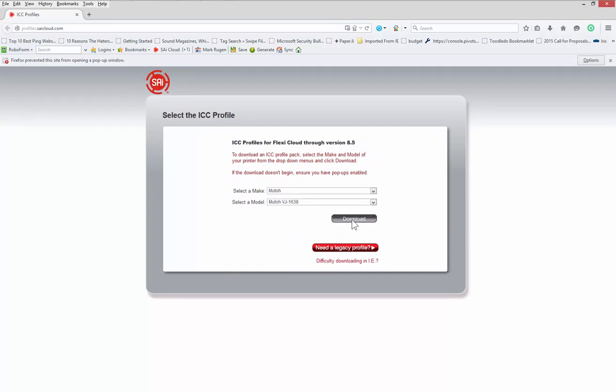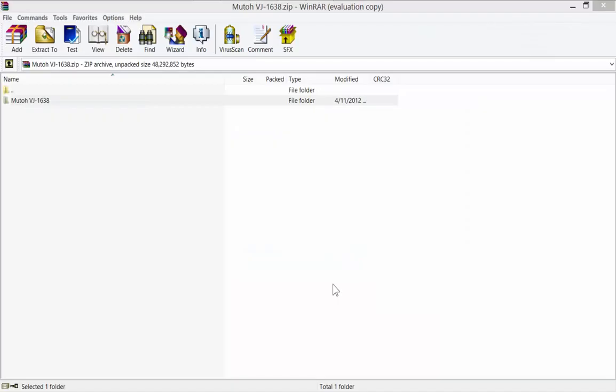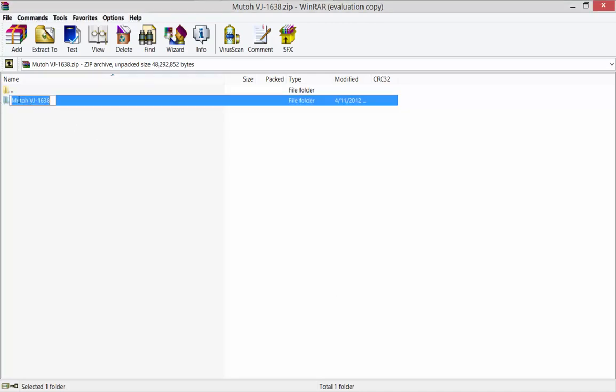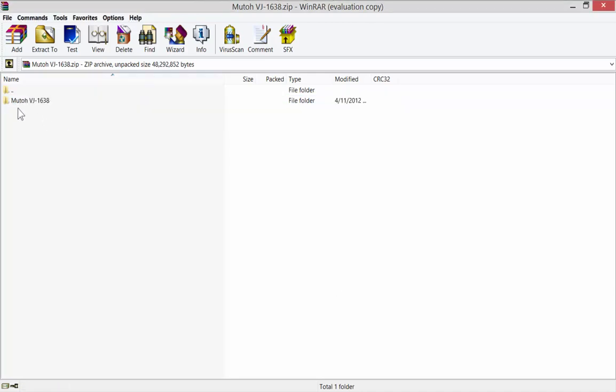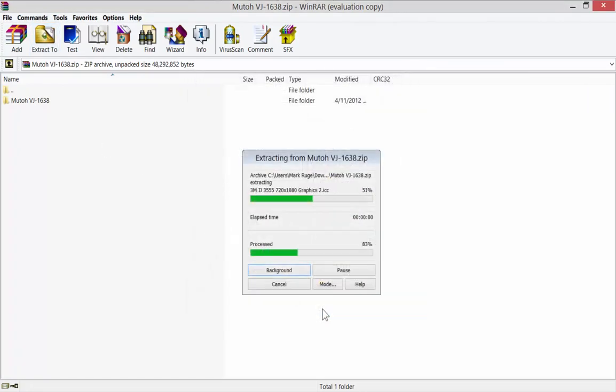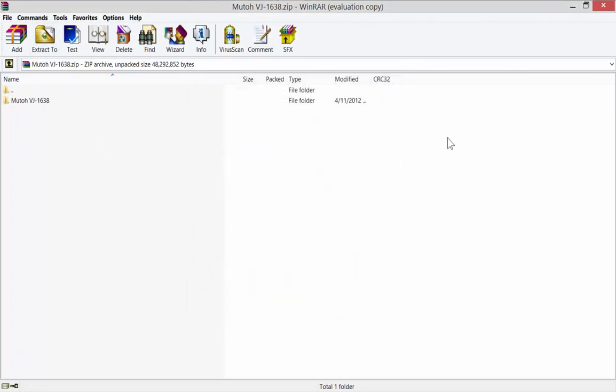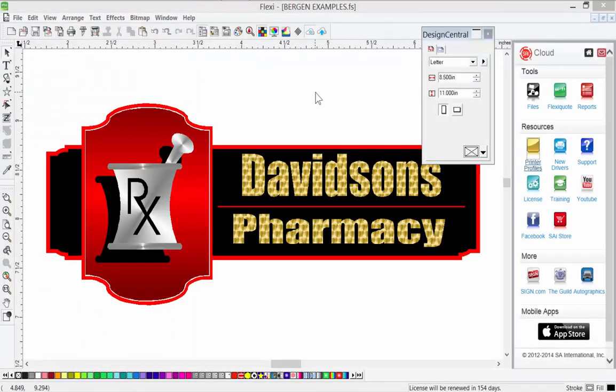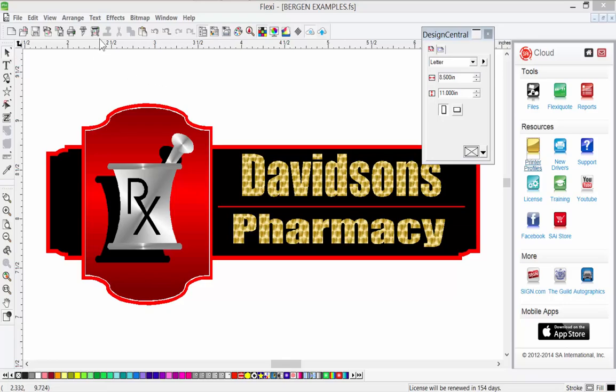Now, once you have that profile downloaded, just use WinZip or some file to open it up. It's in a zipped format. So you're going to open it up like this. I'm using WinZip. And there's the actual folder that has all of the profiles in it. Let's extract that to the desktop. So we'll close that off. So that actually put a folder on the desktop that has all the MUTO profiles in it.